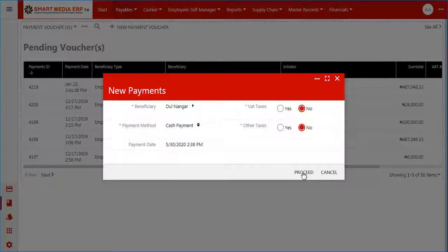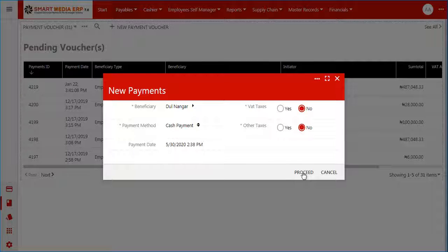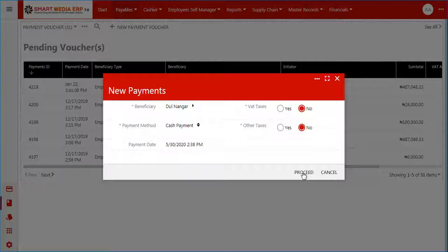The payment details form appears. Here you are required to enter item details for the voucher being made.